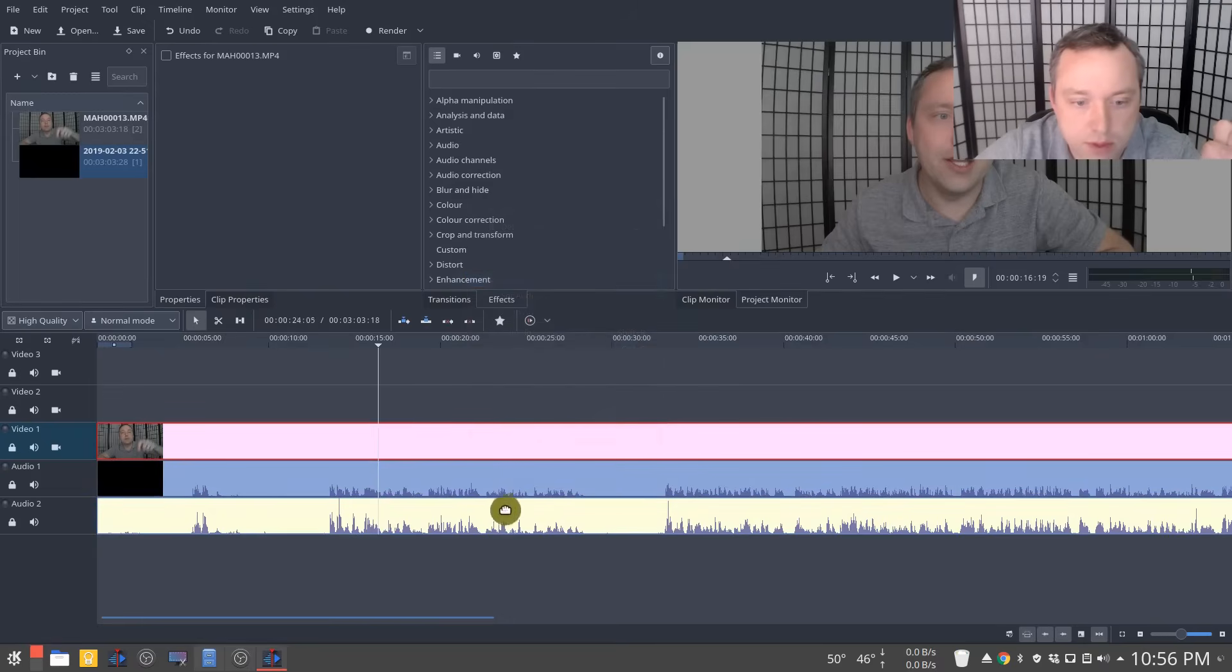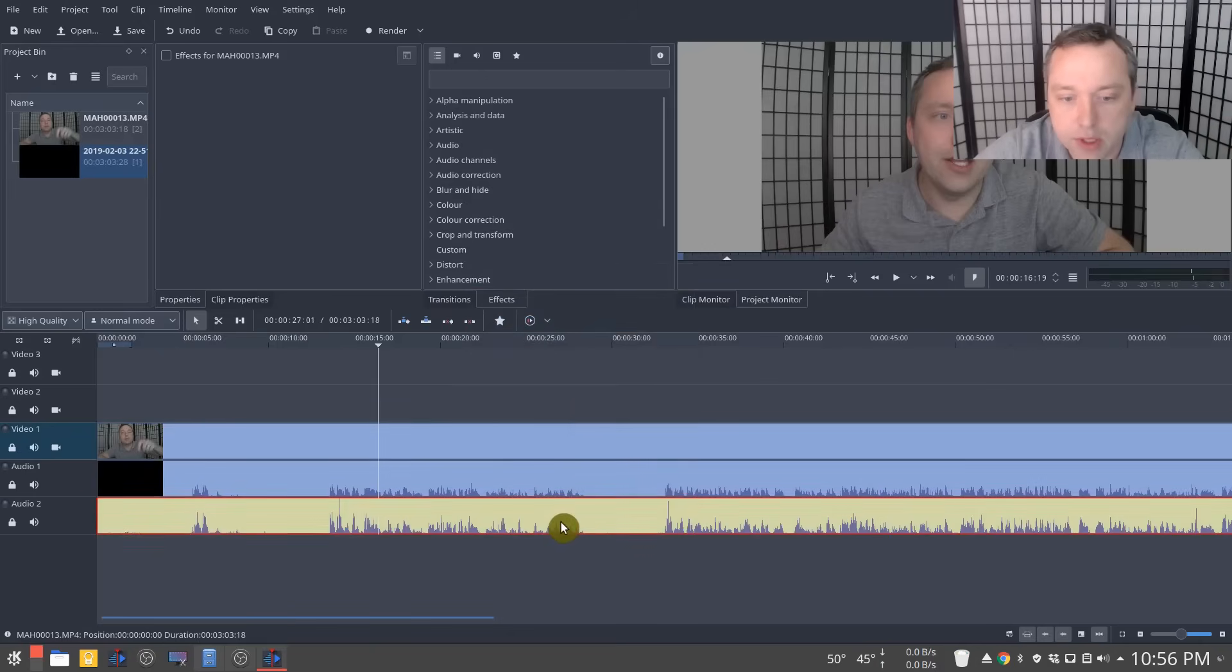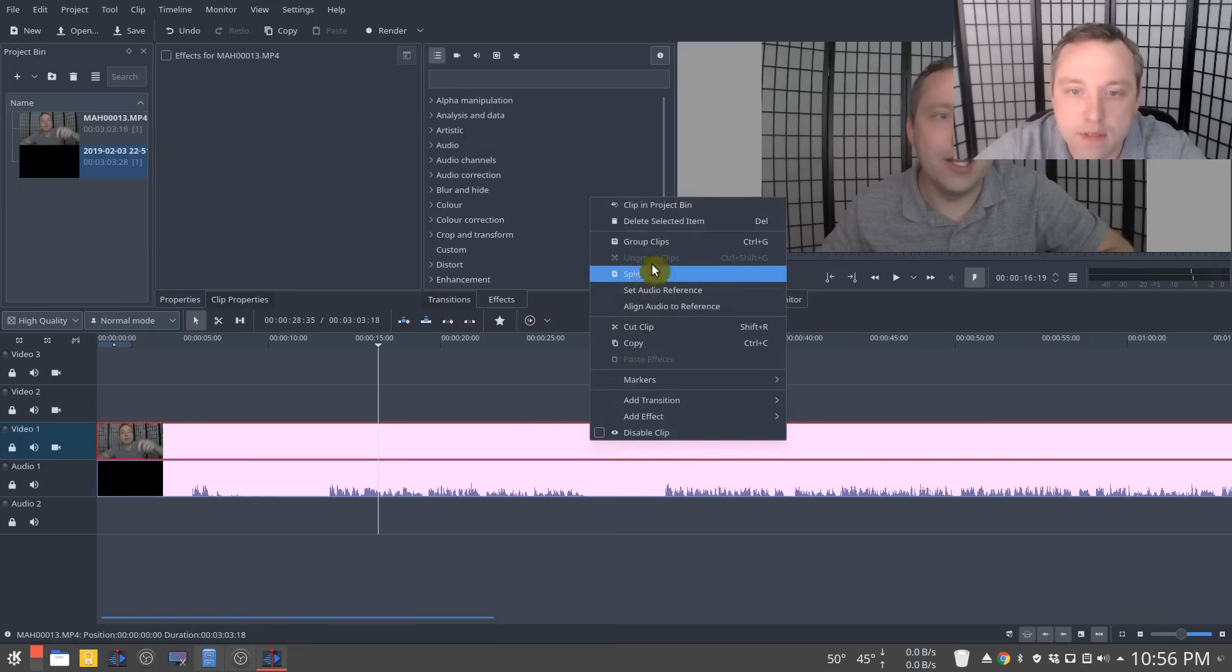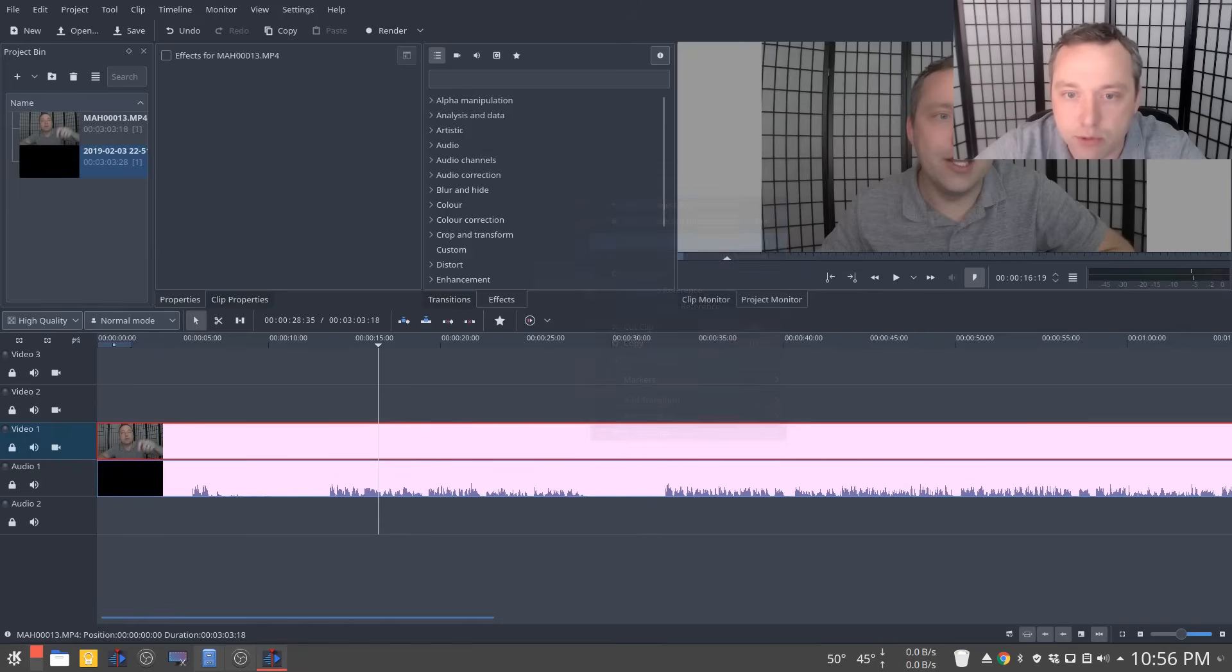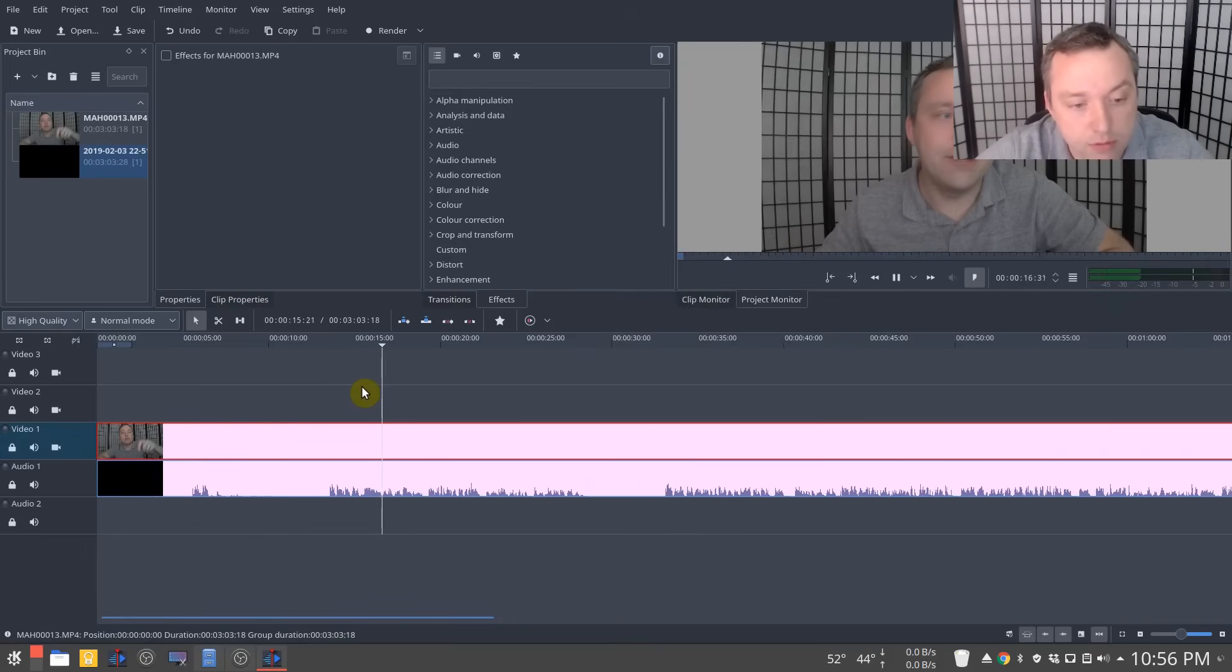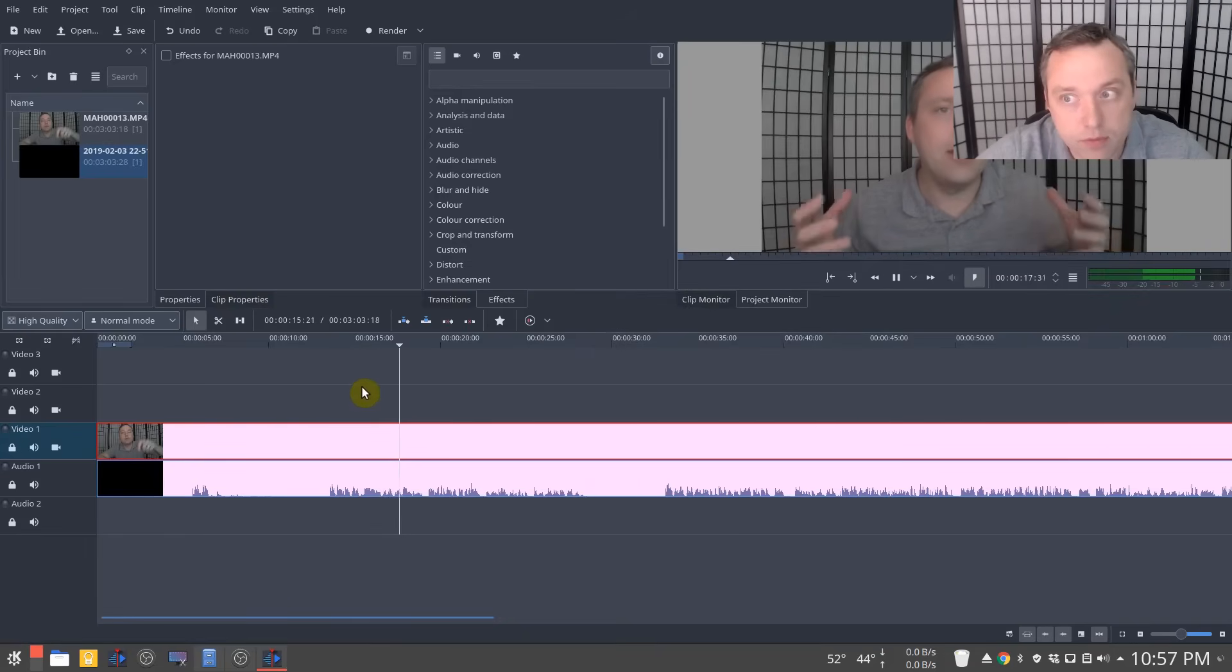We'll go ahead and split this audio, ungroup it, delete, and then we simply group the clips. And now we should have a good sounding video and how I do my videos.